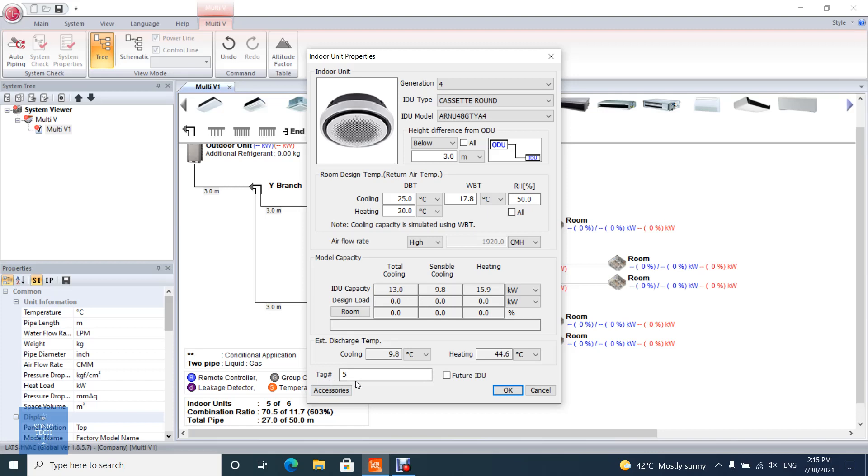Future indoor unit: The selected indoor unit by future indoor unit is not counted on report and GERP. This function is used to check enlarged pipe diameter.